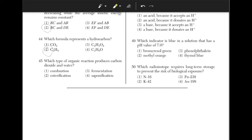Which type of organic reaction produces carbon dioxide and water? The answer is choice 1. You just have to remember the definition of combustion, which means that it would produce carbon dioxide and water.